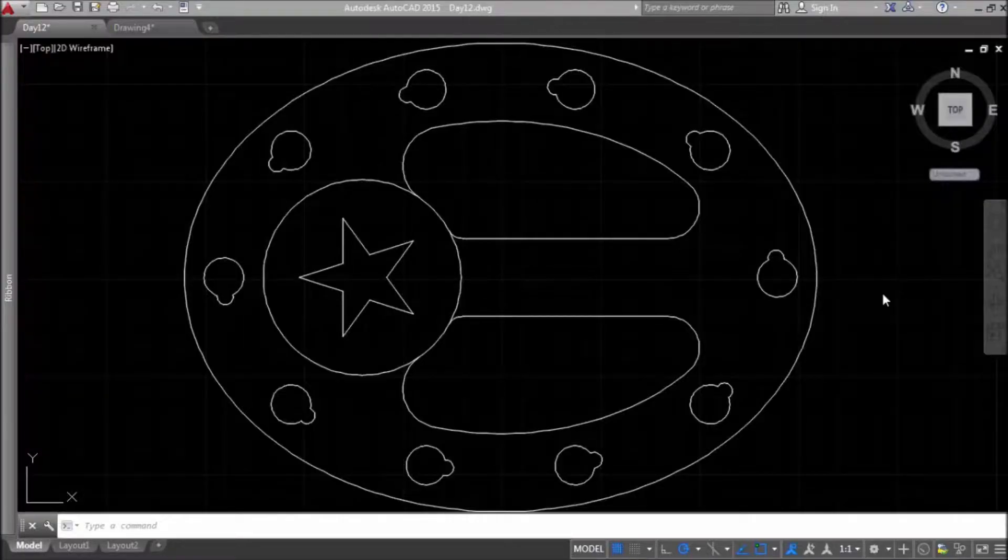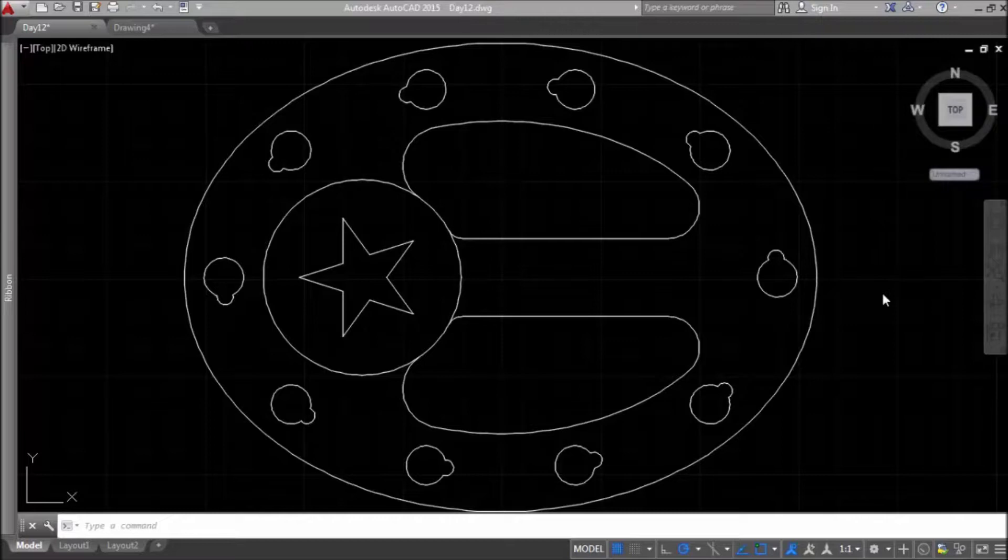Hello, welcome to Day 12 video, Introduction to AutoCAD.